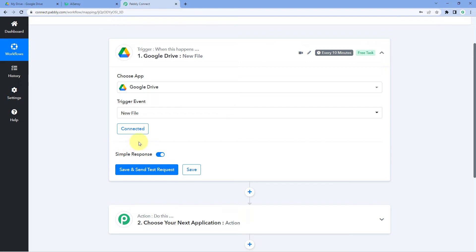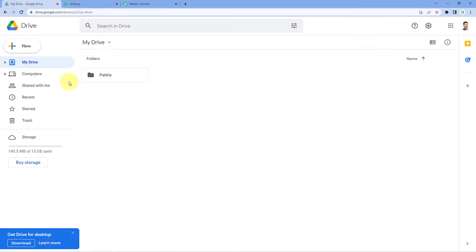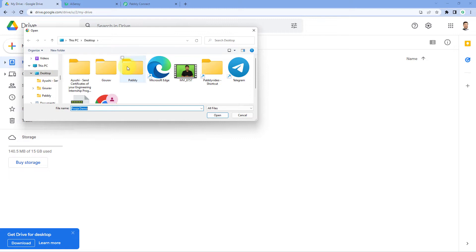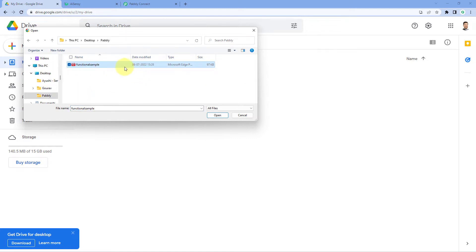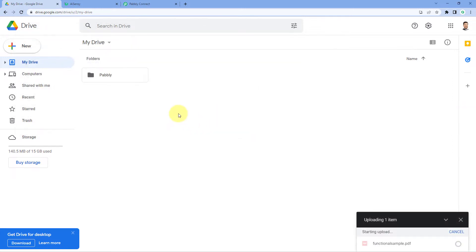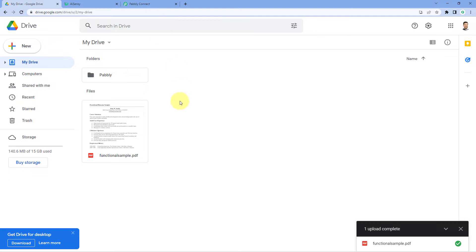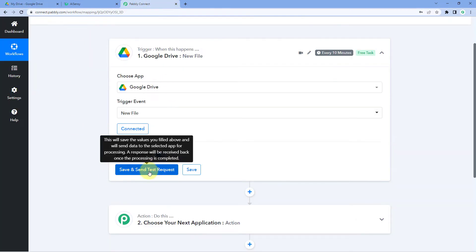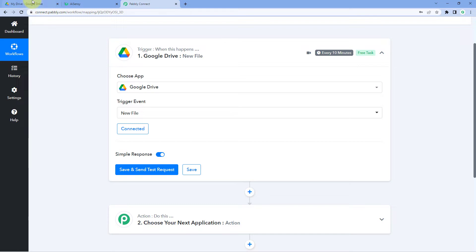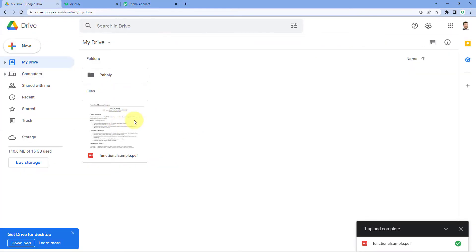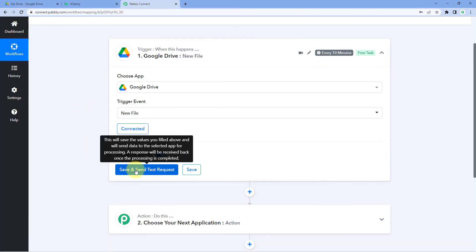First, let's upload a new file to Google Drive. We'll go to Google Drive and upload a file from our system. We have a sample PDF file — just select it and click Open. The file is now uploaded on Google Drive. Now when we go back to Pabbly Connect and click Save and Send Test Request, the details and link of this file will be collected inside Pabbly Connect.